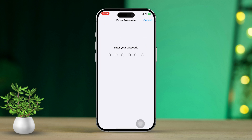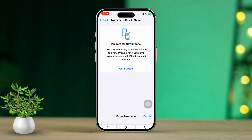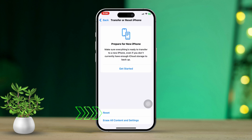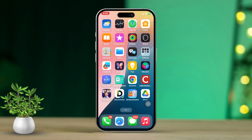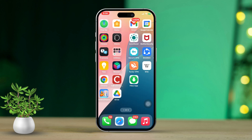Finally, tap Reset Network Settings again to confirm. And that's it! Thanks for sticking around — I hope one of the solutions helped you fix the voicemail error on your iPhone.